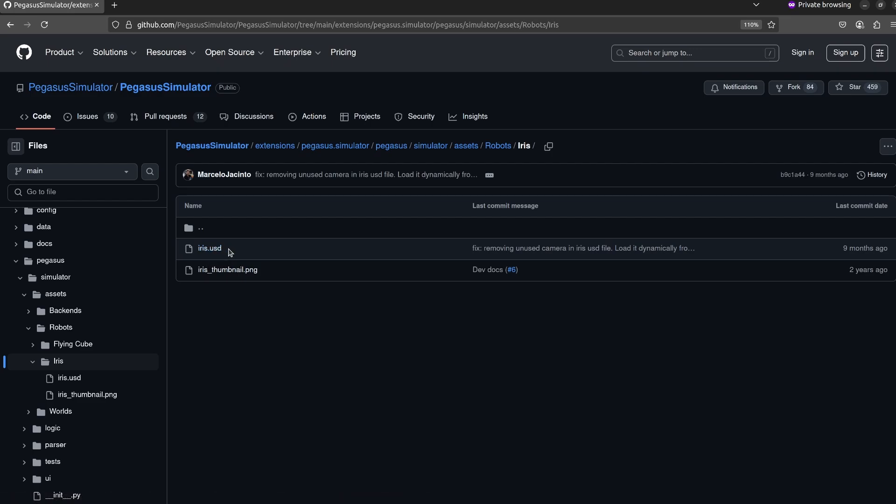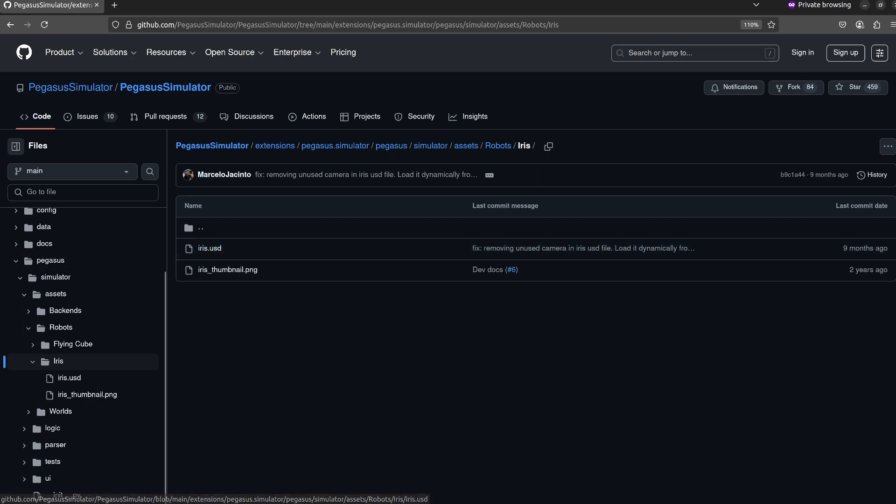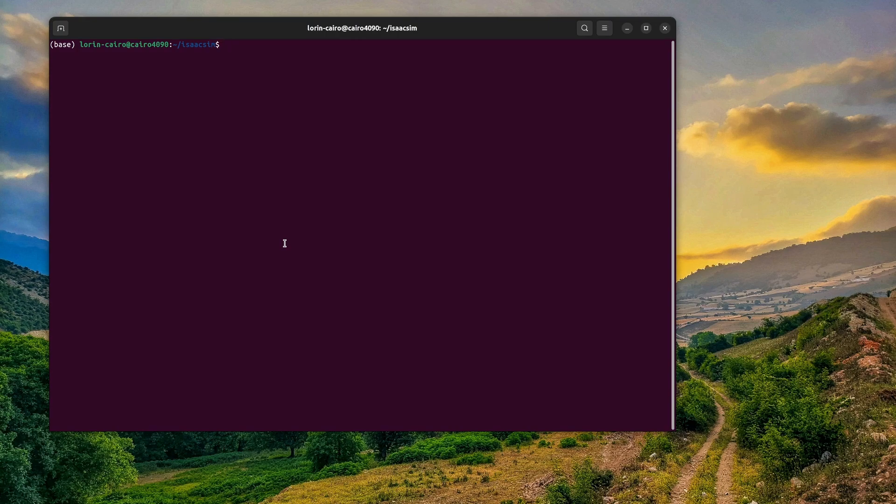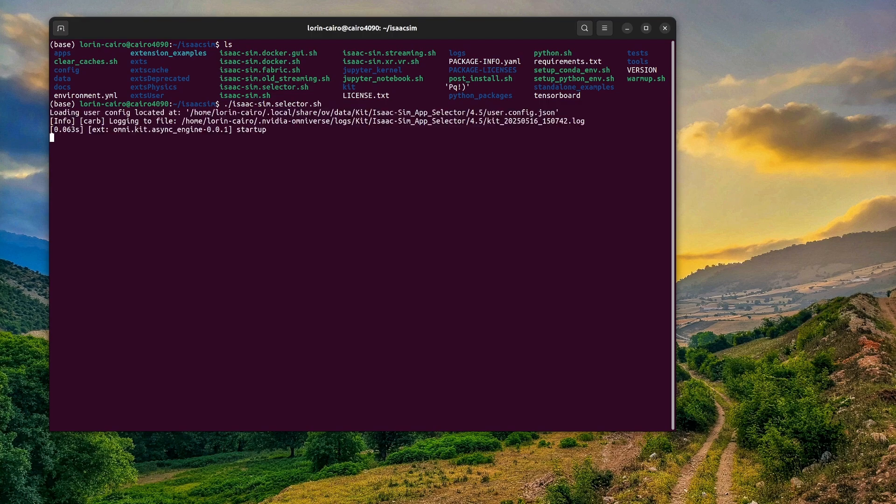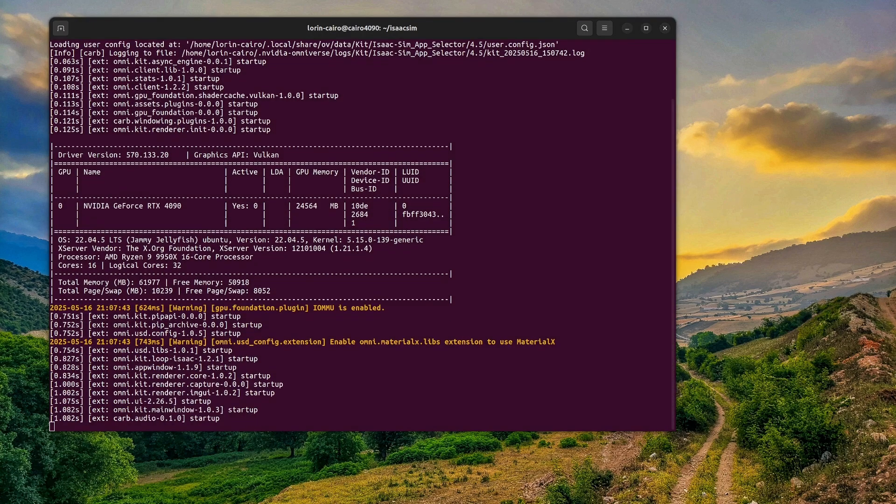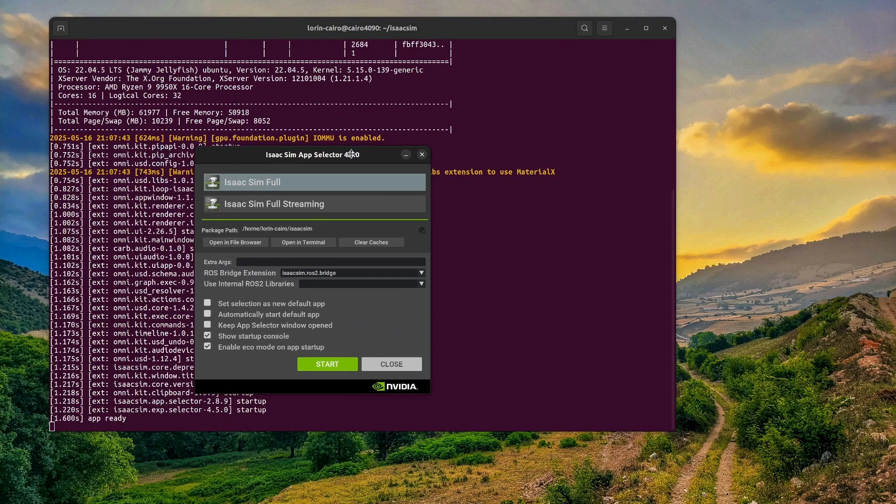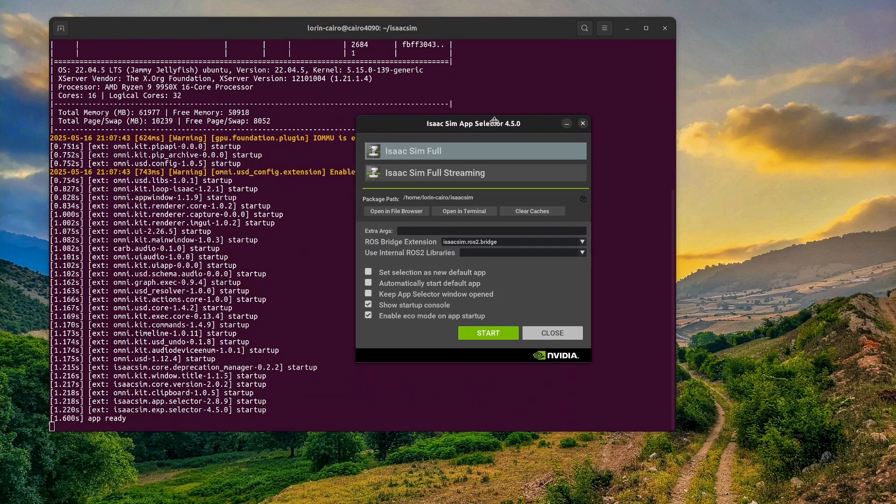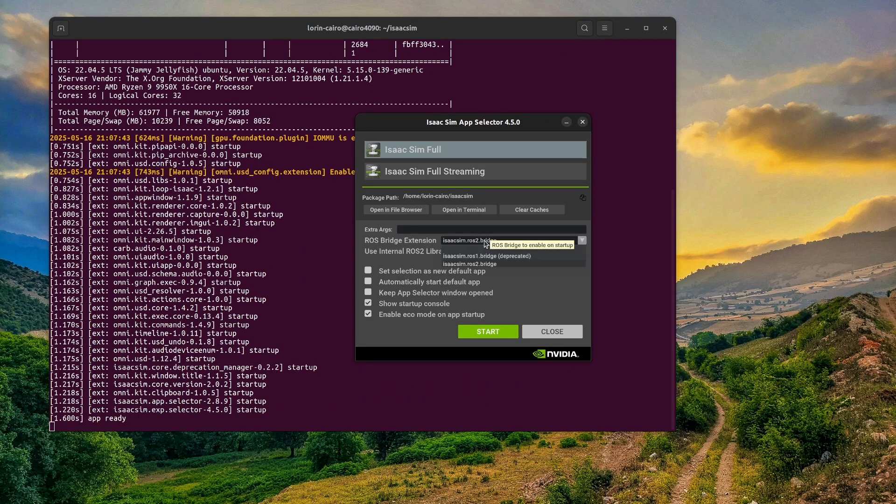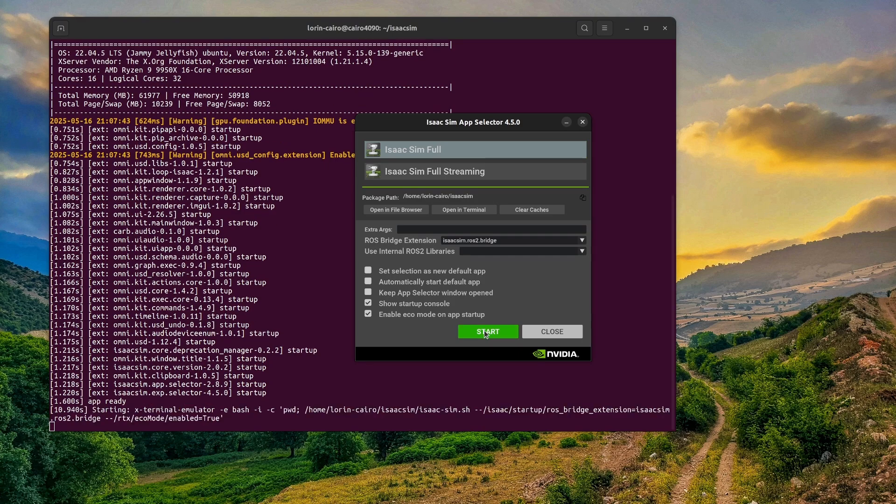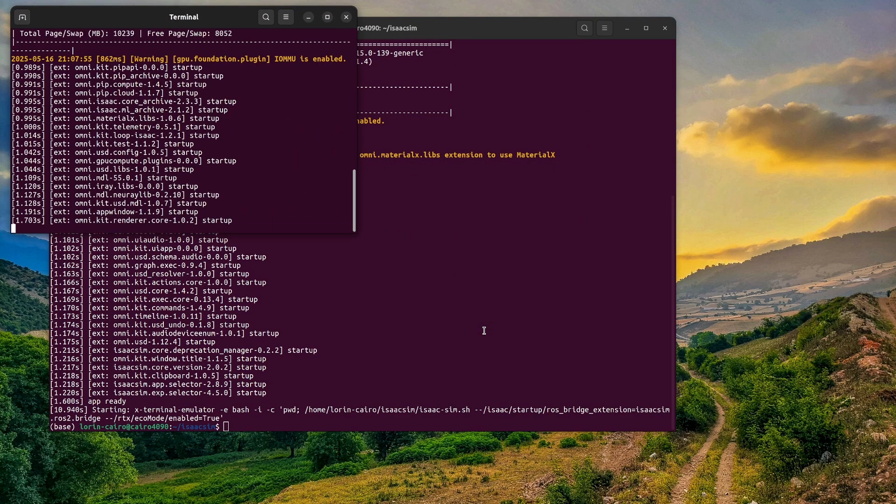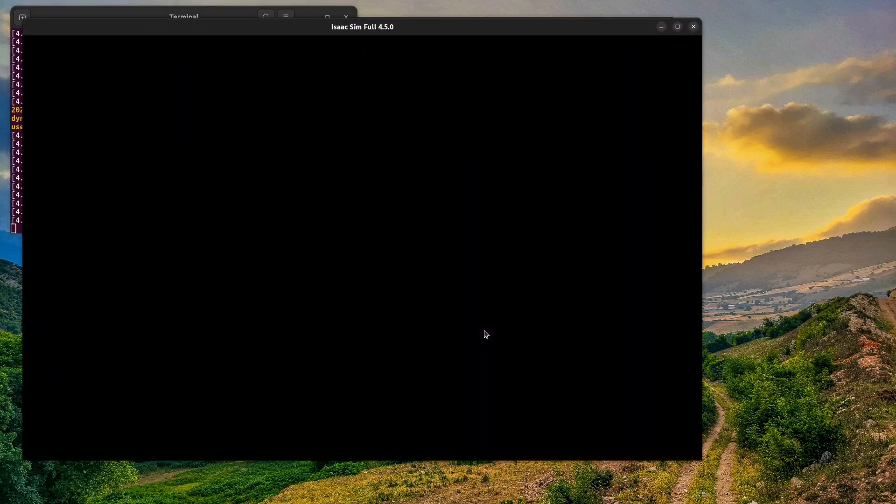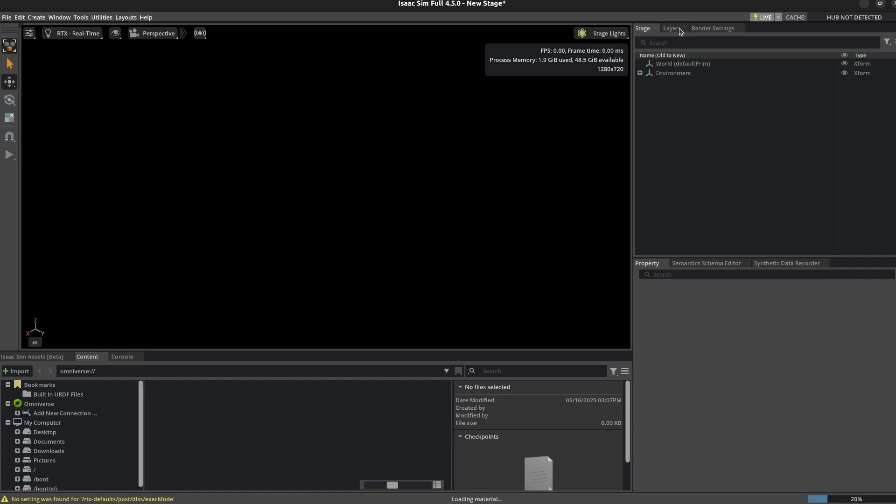This is the folder where I downloaded everything. I'm going to go ahead and start the Isaac Sim selector, the app selector, and I'm starting it this way so I can show you how to make sure that the ROS 2 bridge is enabled. You'll see this ROS bridge extension, make sure ROS 2 bridge is enabled. Usually I do this in a Docker container, but I'm not going to do that today just for the sake of showing you how to get things up and running if you're running ROS 2 natively.